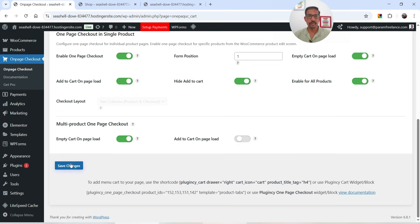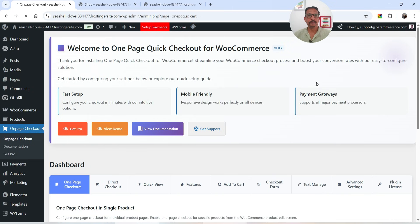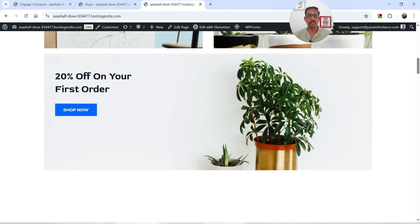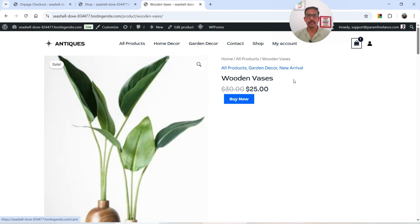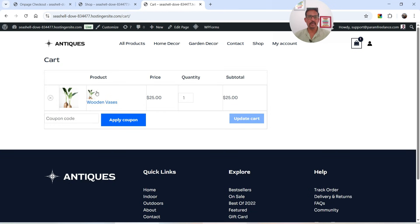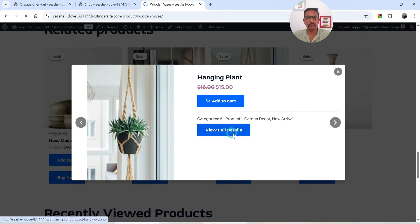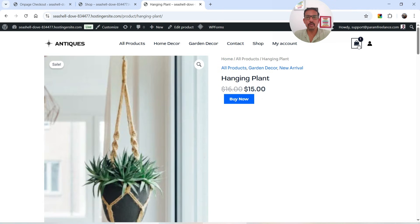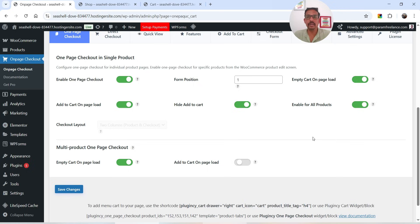Now if we enable Empty Cart on Page Load, save the changes, and refresh — then open another product — you'll see the new product is added to the cart. If I then navigate to a different product, the old product is removed from the cart and the new product is added. So it empties the cart on page load and adds the new product automatically.